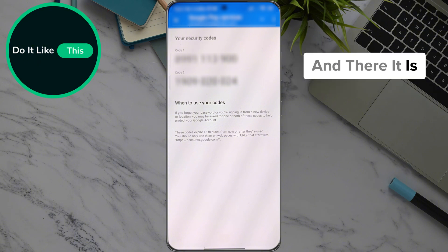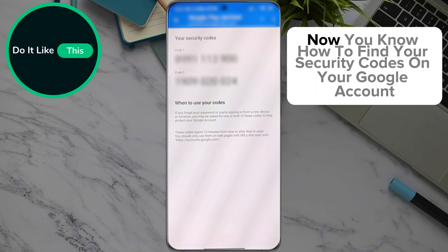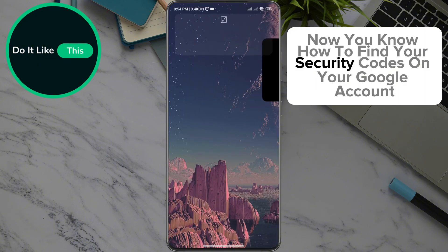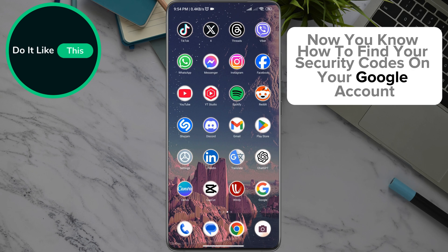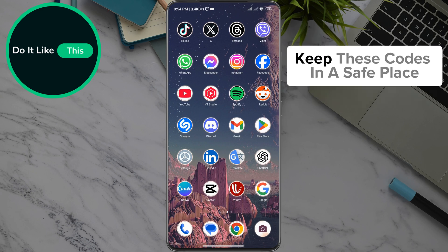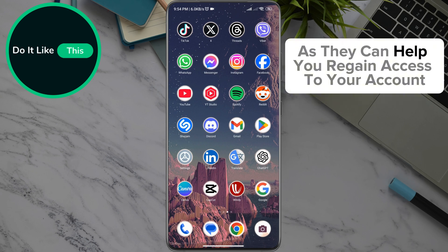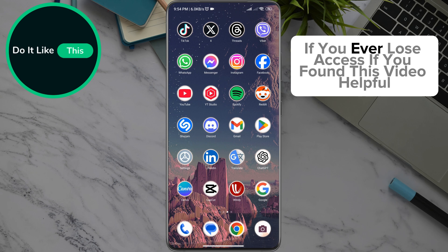And there it is. Now you know how to find your security codes on your Google account. Keep these codes in a safe place, as they can help you regain access to your account if you ever lose access.